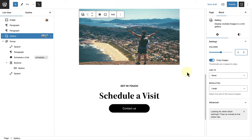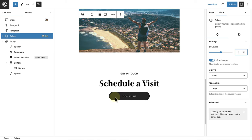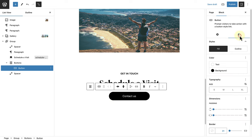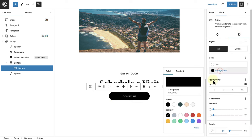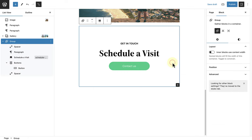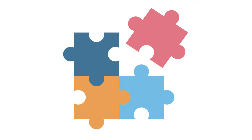And then finally, I will select my buttons block and change the background color to green. I trust you now see how the puzzle pieces of the block editor fit together. Using blocks to add content, using the settings sidebar to style and edit your content, and using the list view to navigate your content.